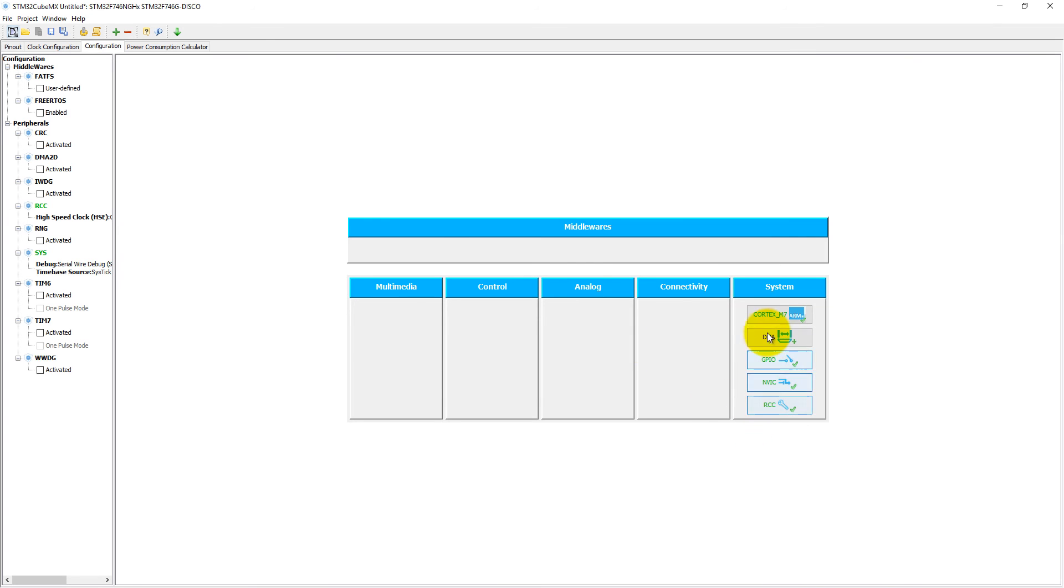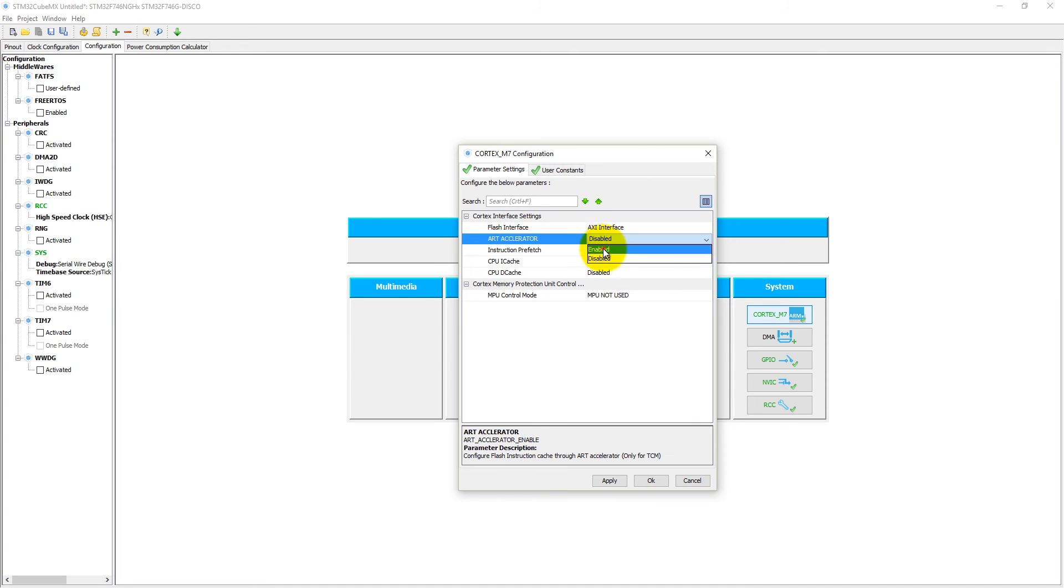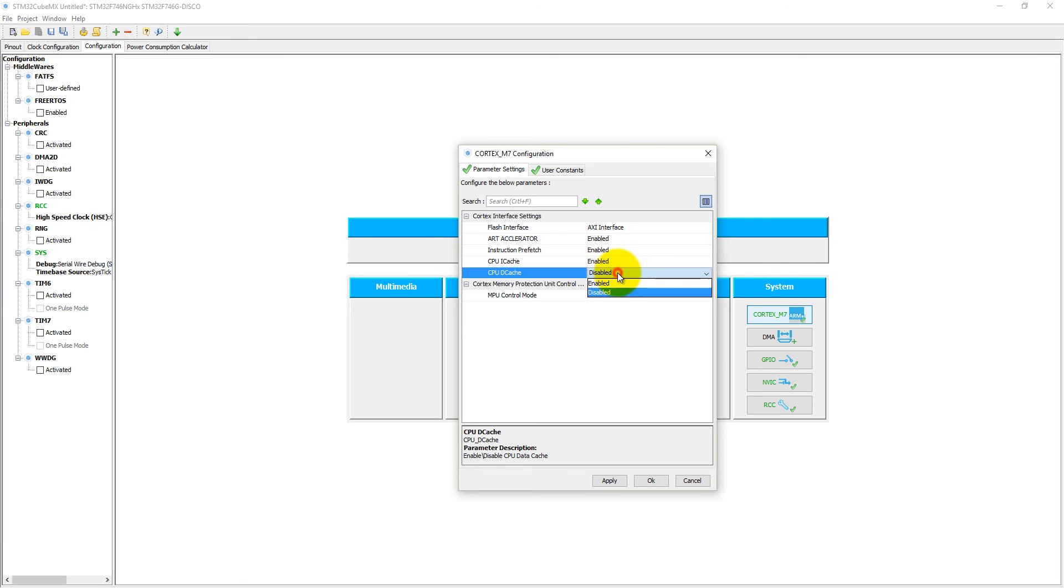Come to the configuration. Here into the ARM Cortex M7 there are a number of cortex interface settings which will accelerate the performance. Either you can enable it or you can leave as it is. For LED blinking it won't affect your program.